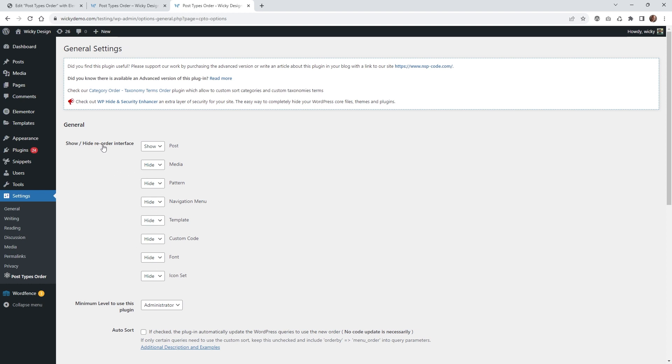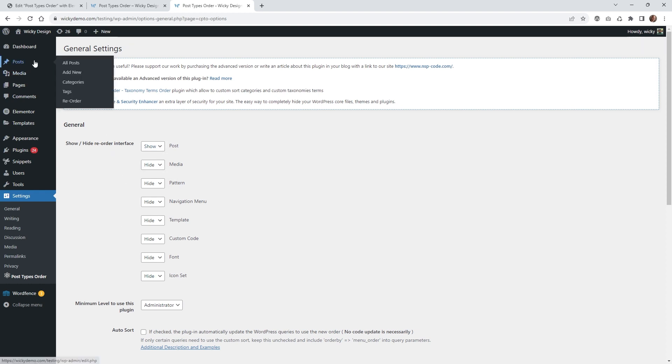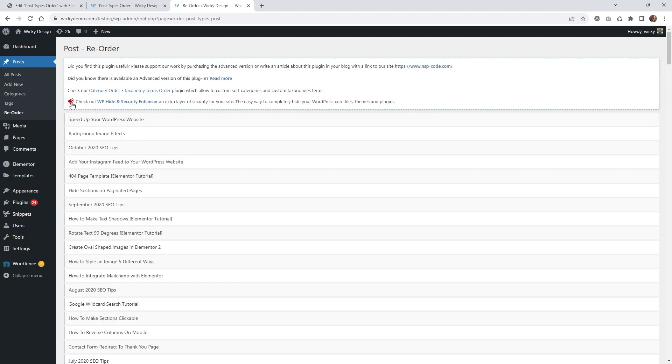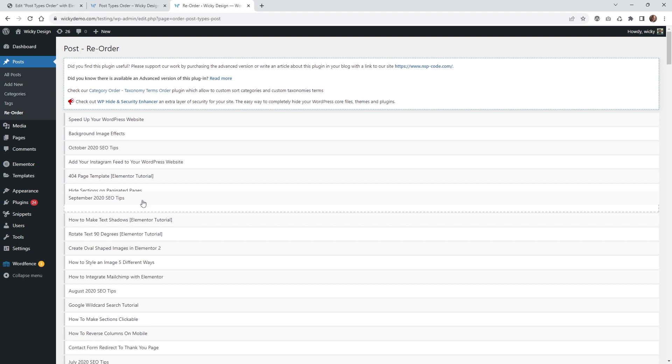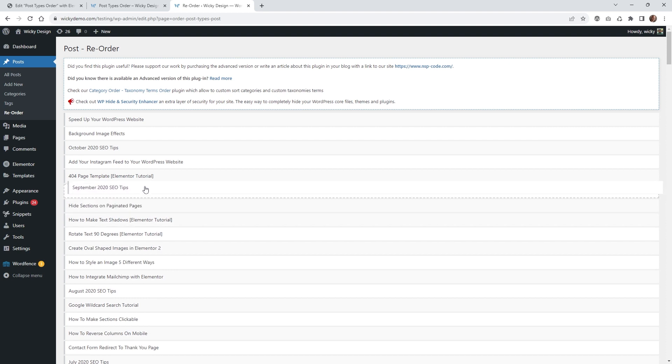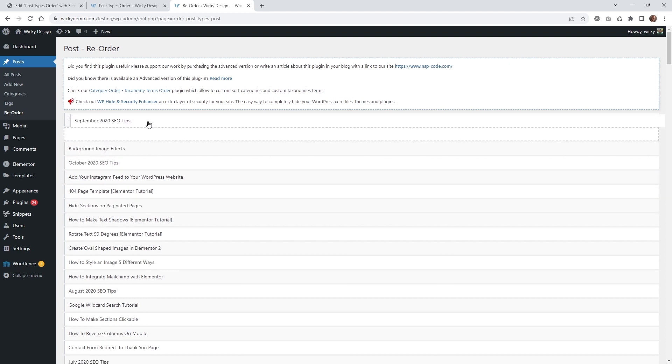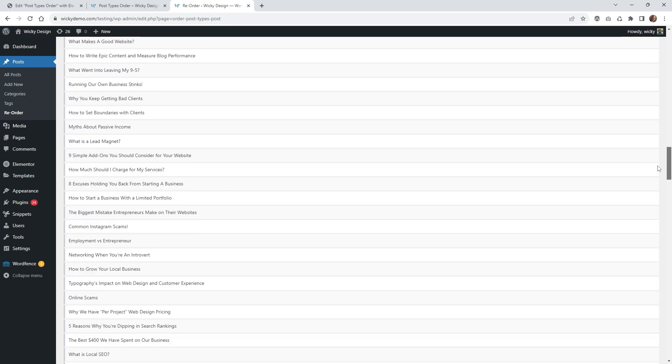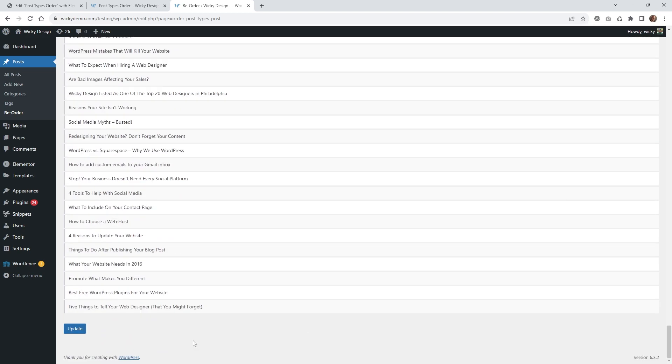I recommend under this first thing, show, hide, reorder interface, you can keep this at show for posts and hide the rest if you want. What that's going to do is give you this new interface. If you go underneath posts, this is called reorder. This is going to visually show you the titles of the posts, and now you can click and drag in any order you want. Then you would go to the bottom and hit update. That's one way to do it.